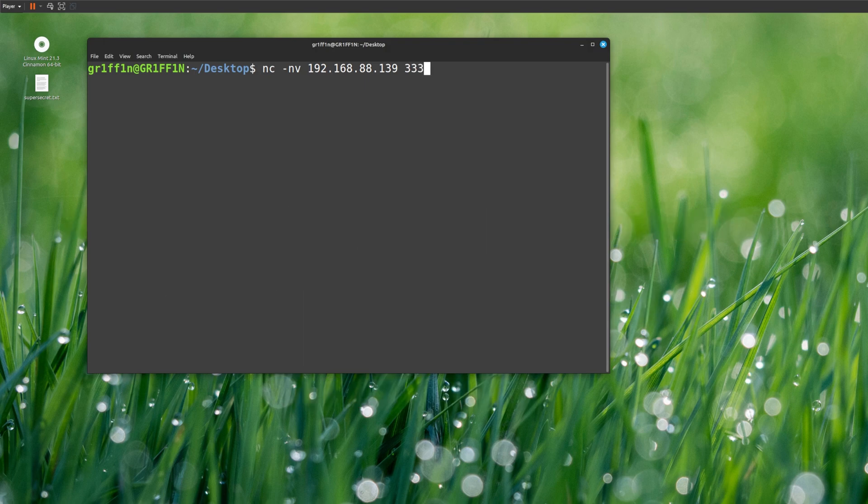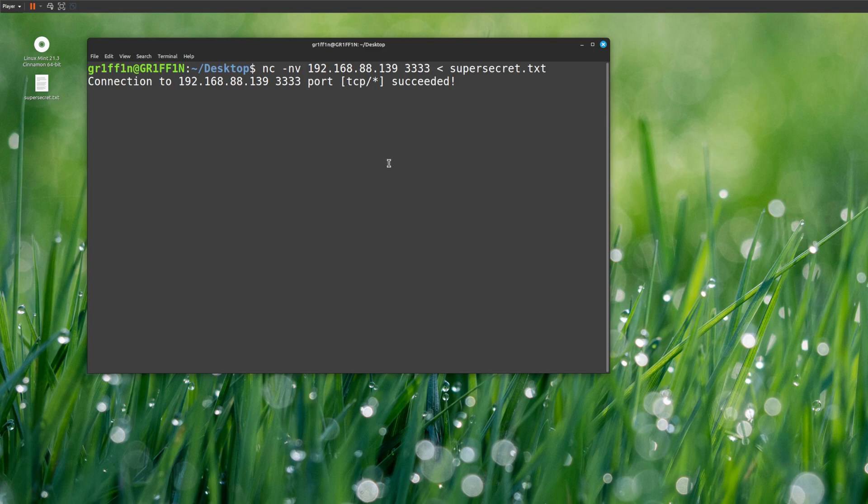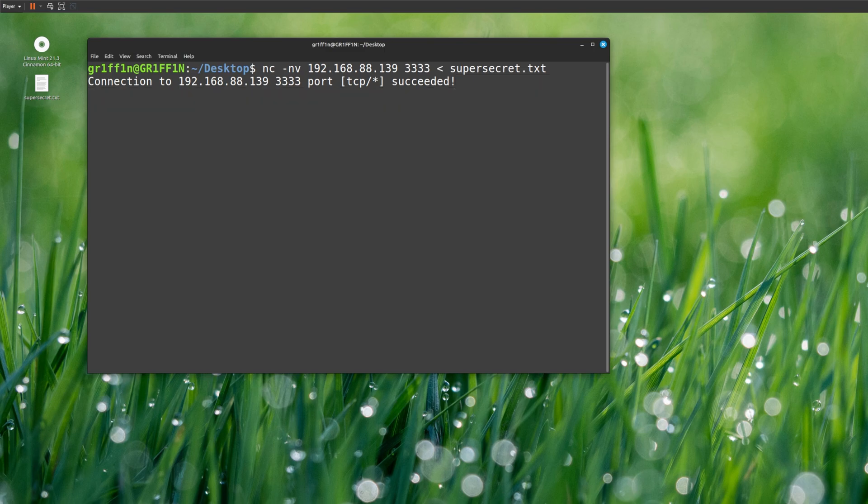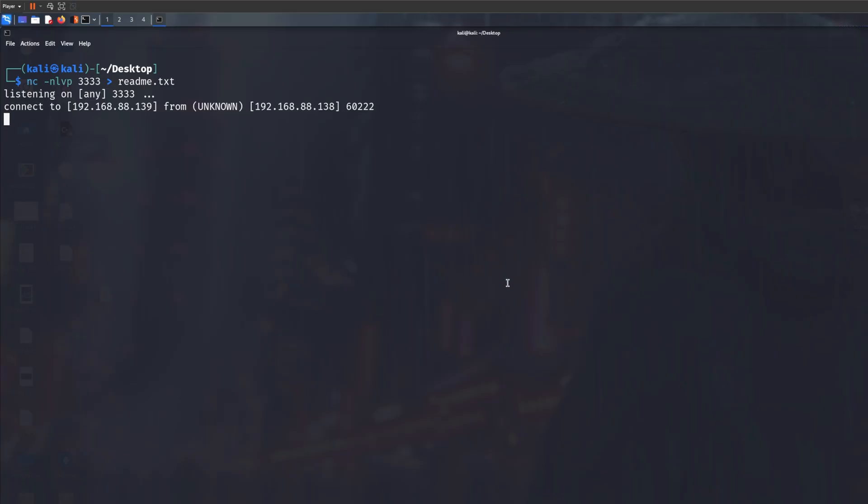And the port number, which obviously needs to be the same, so 3333, and left arrow and the data that we want to send or a file. In this case it's super_secret.txt. You'll get an output that says connection to blah blah succeeded. Now if you switch back to Kali, as you can see we get another output which means connected.